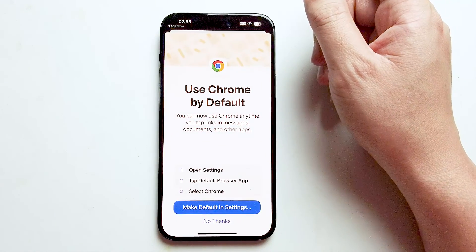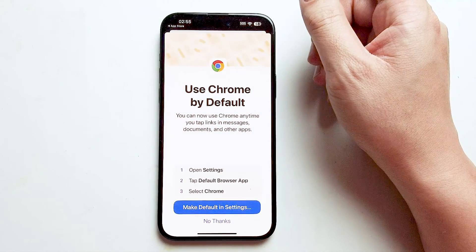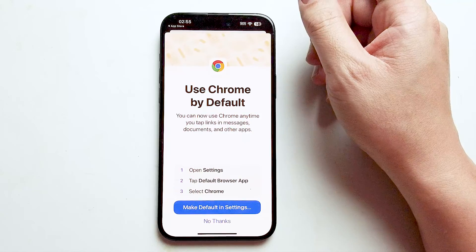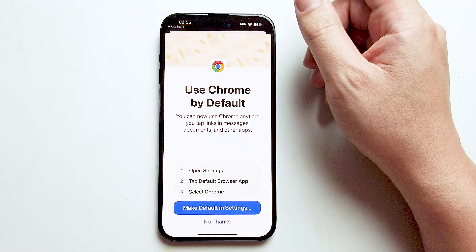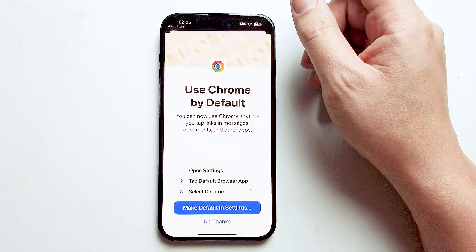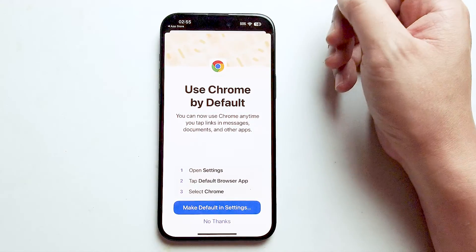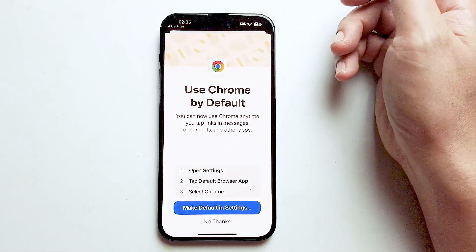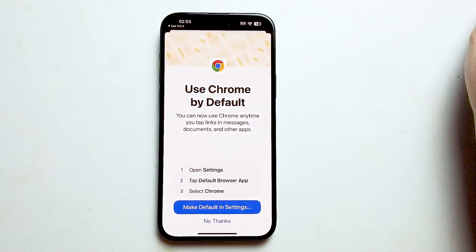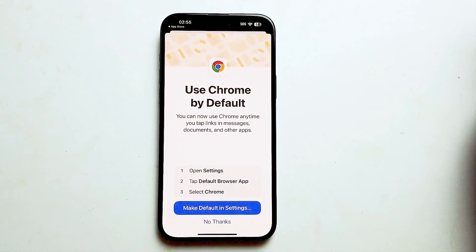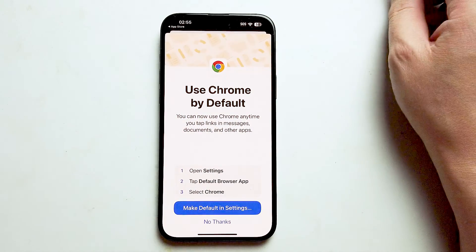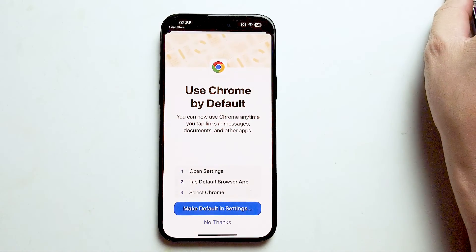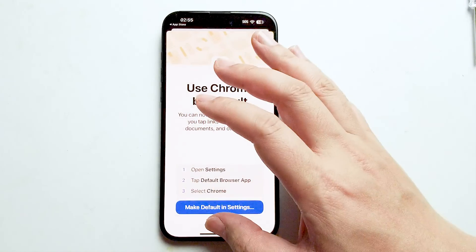So there you have it, everyone. Just a quick tip on how to install Google Chrome on the iPhone 15 series of phones. If you like this kind of content, or find this kind of content helpful, leave a message down below. Don't forget to subscribe. And thank you for watching.